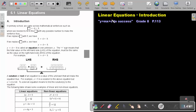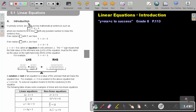Part 1: Introduction to Linear Equations. You will find this on page 113 in the Namibia Mathematics Grade 8 textbook — Y equals MX plus C to success. Let's look at the introduction.